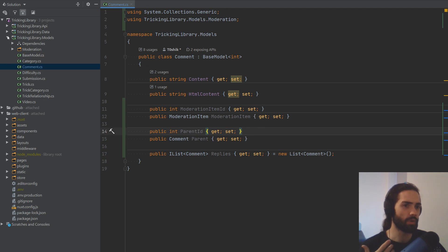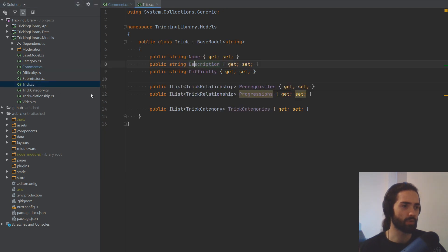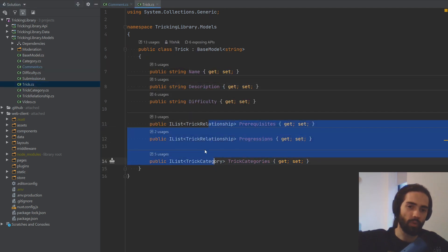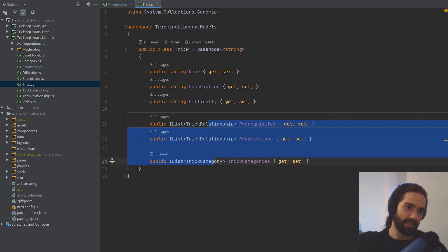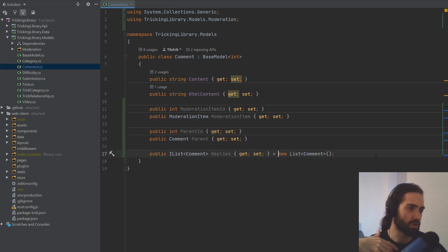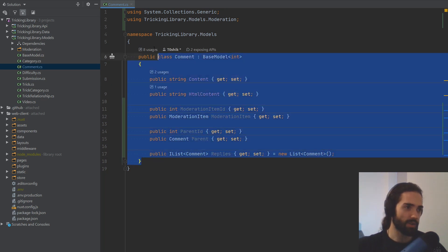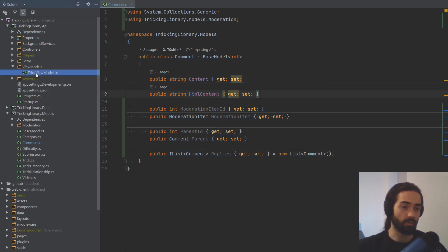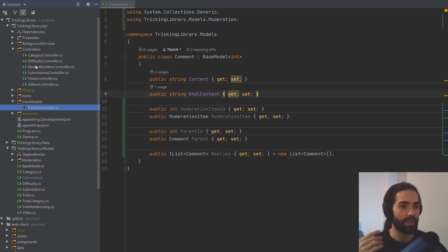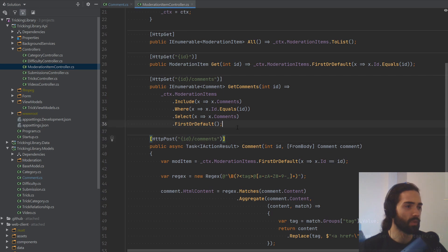If you remember the problem we had with circular relationships when we got around to setting up these tricky relationships — when returning data for deserialization — I just don't want to hit that error again and waste time on it. So what we're going to do is implement the controller and then go straight ahead and implement the view models for our comments, in a similar fashion to how we did it for our trick view models.